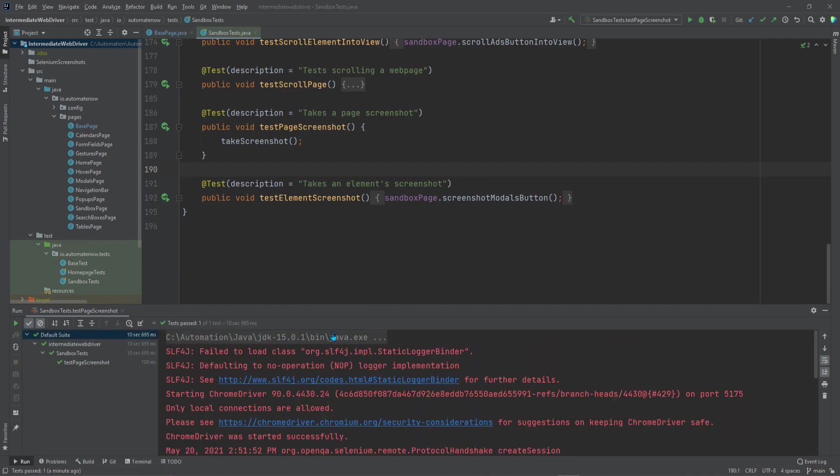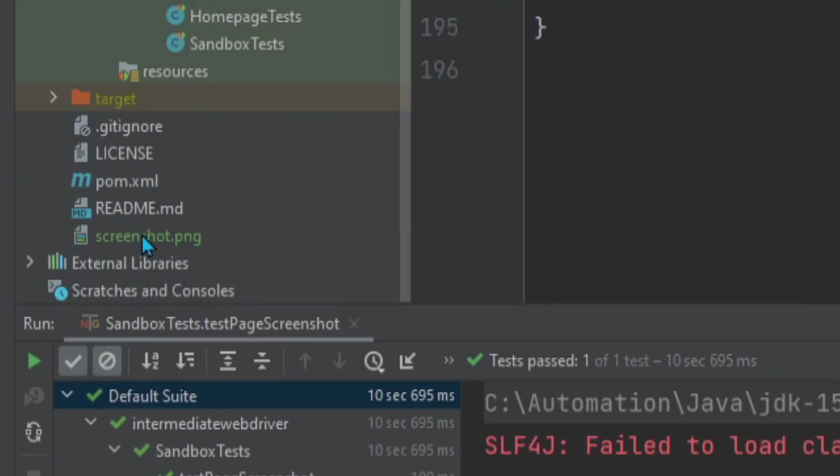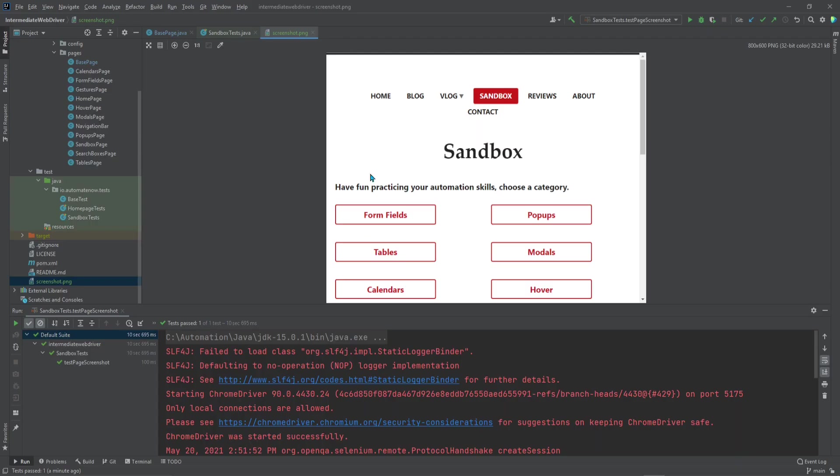Notice that the test passed, and now we see a new file here called screenshot.png. Let's open that file.